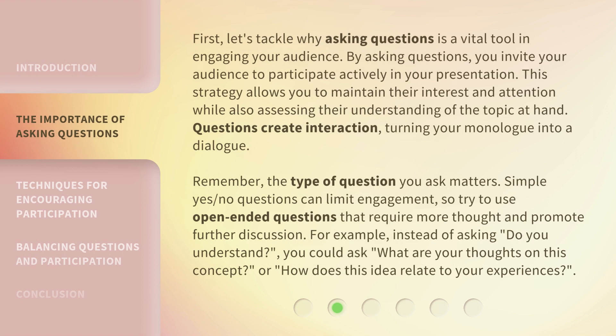First, let's tackle why asking questions is a vital tool in engaging your audience. By asking questions, you invite your audience to participate actively in your presentation. This strategy allows you to maintain their interest and attention, while also assessing their understanding of the topic at hand. Questions create interaction, turning your monologue into a dialogue. Remember, the type of question you ask matters.